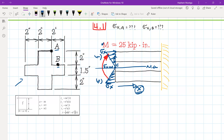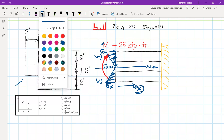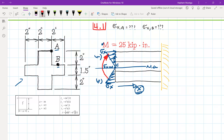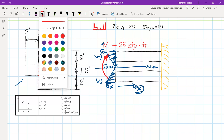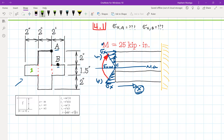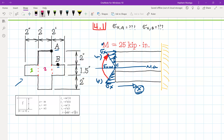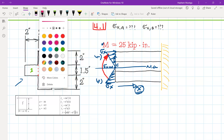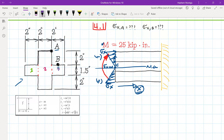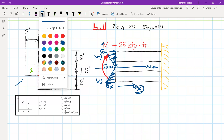We want to find the neutral axis, so let's look at the cross-section we have. In this cross-section, we can divide it into three shapes. Let's give each shape its color — shape number one in green, shape number two, and shape number three. As you can see, these shapes are rectangular.